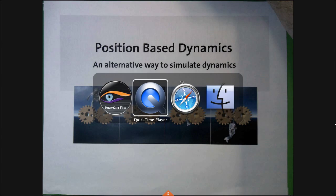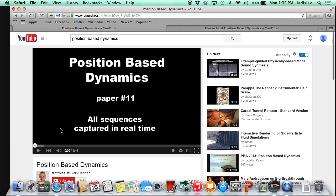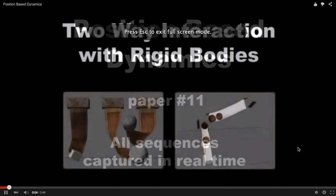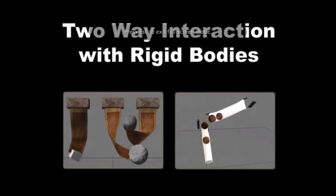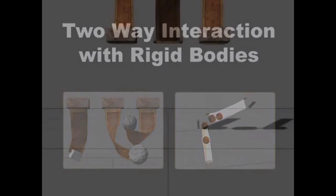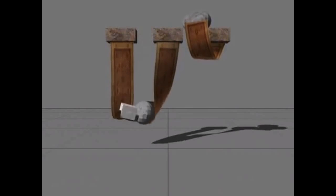Instead of me talking, let me motivate that by the video. This is the original video for the paper. It also supports rigid bodies, but the main strength is in soft-body physics.